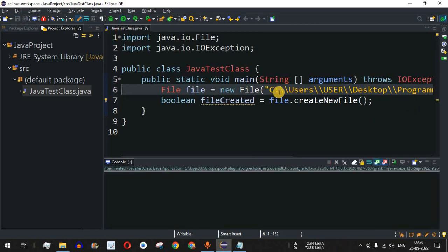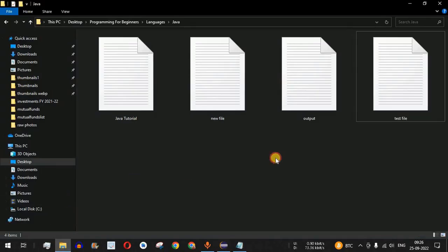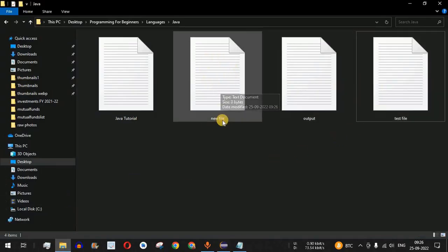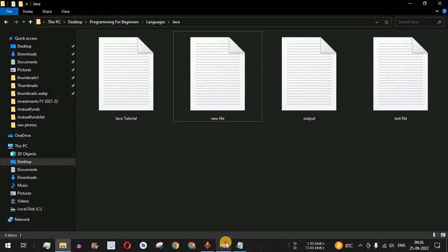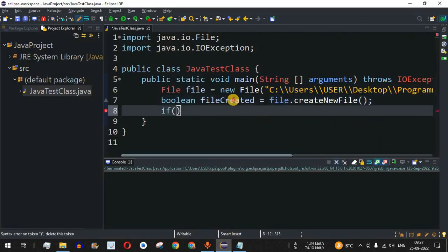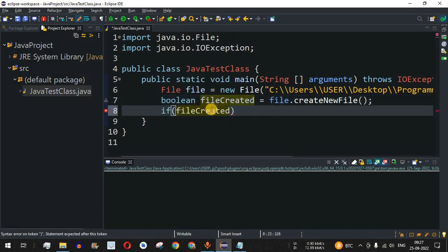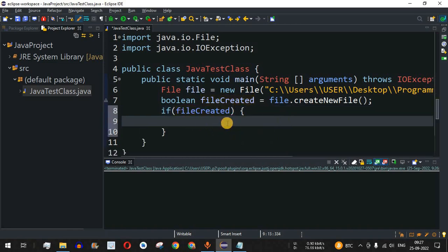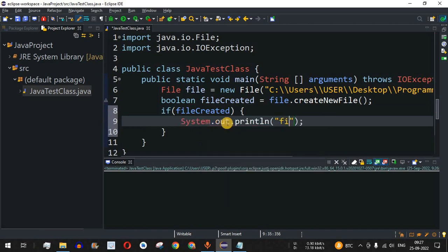The program ran and terminated. If we go into the directory, we can see the fourth file — named 'newFile' — has been created, though it has no content since we haven't written anything to it. To get confirmation within the program itself, we can check in an if condition whether 'fileCreated' is true. If it is true, it will go inside the block and print 'file created successfully'.